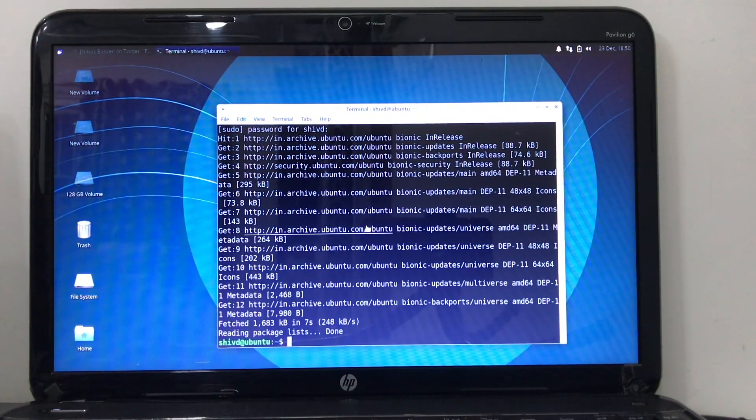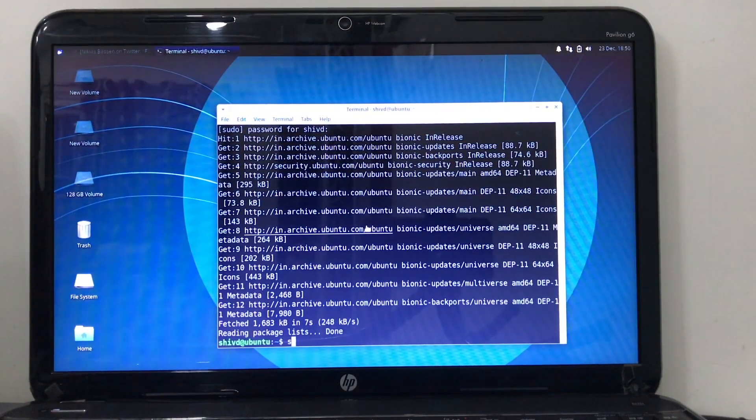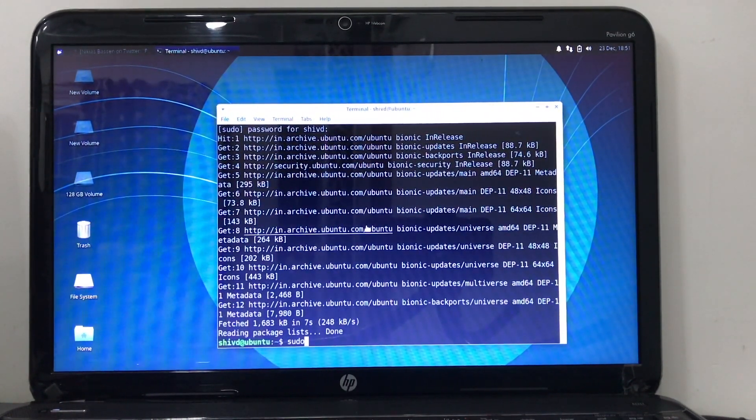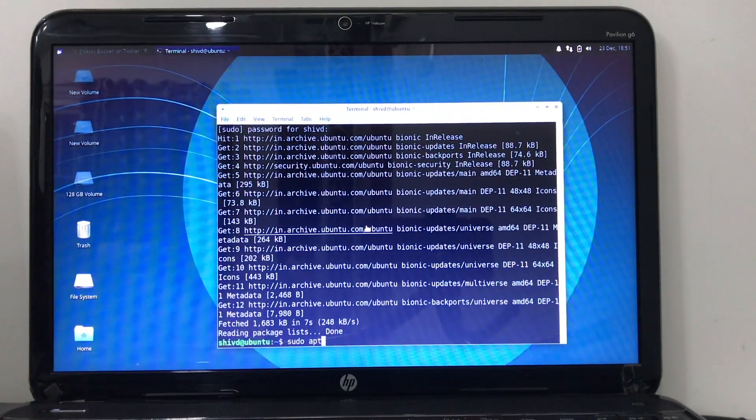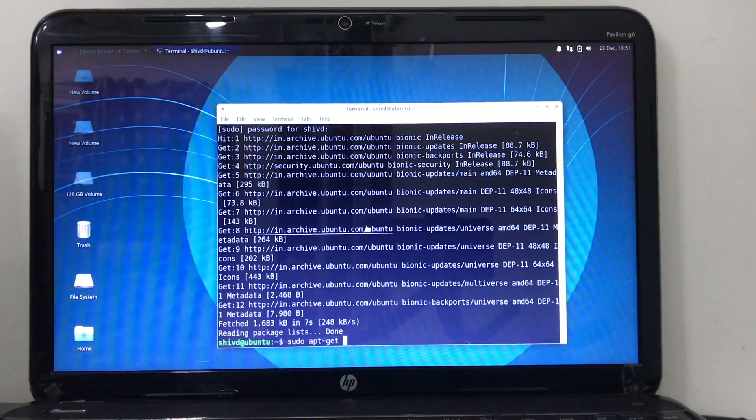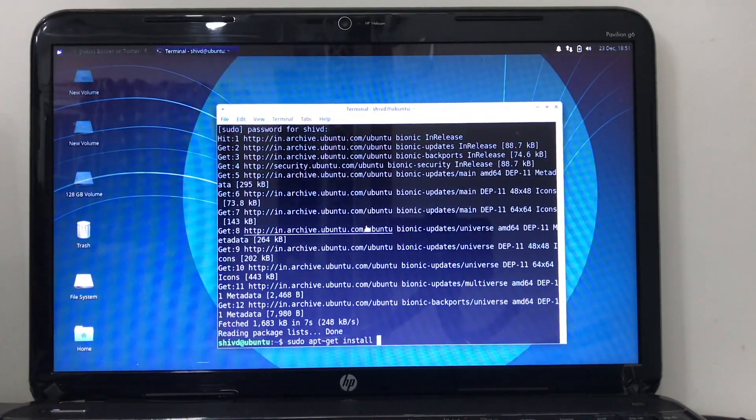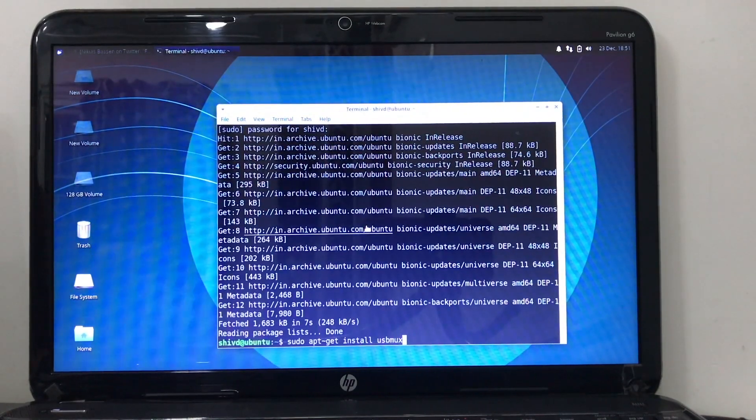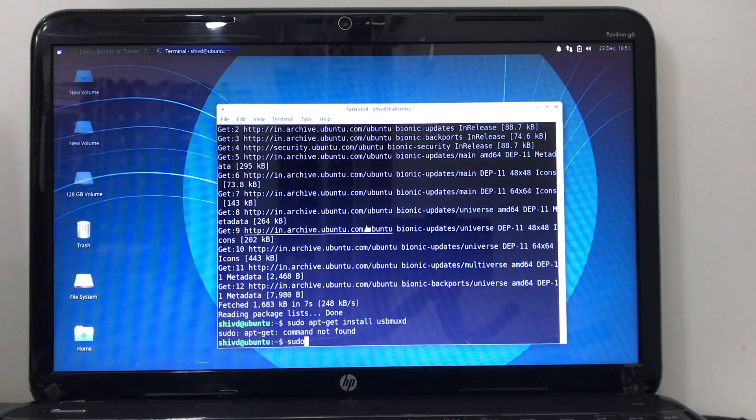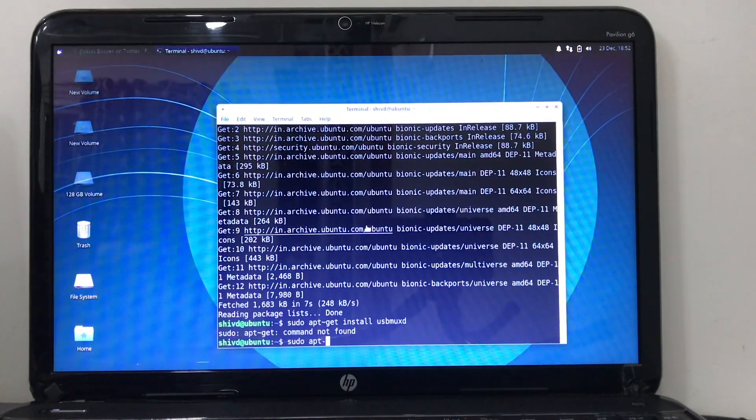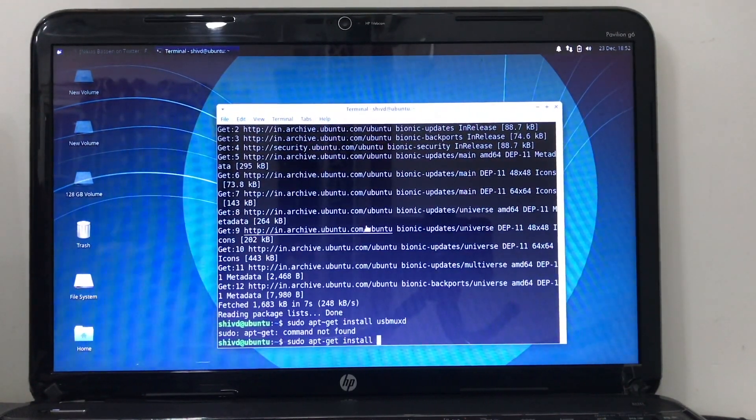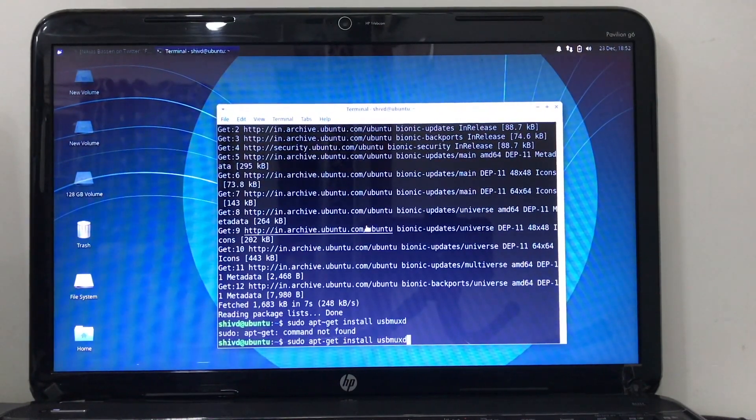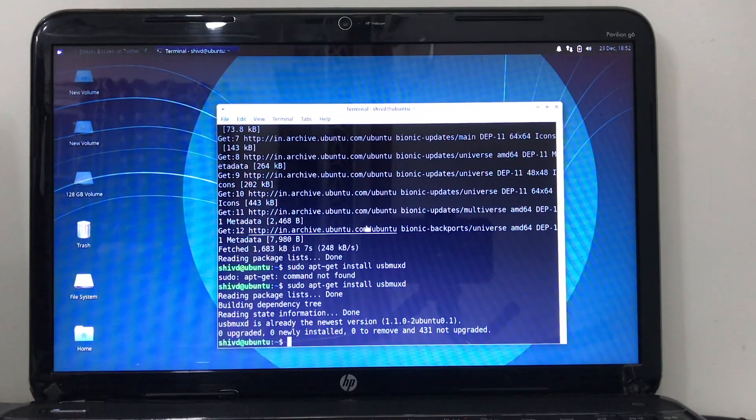Now to get Checkra1n run on this device, we need USB MaxD tools so the device will be recognized. In order to do that, type sudo space apt-get space install USB MaxD and hit install. Now it will install.